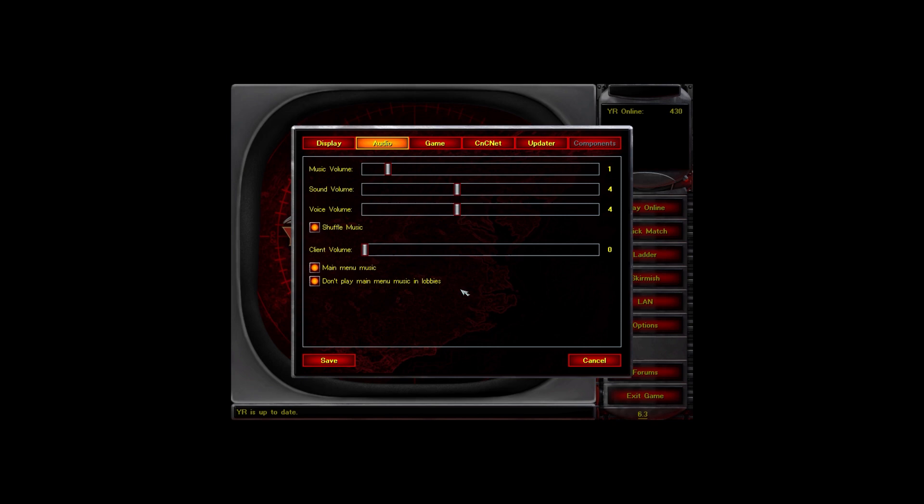I set it to zero so I don't hear music while in the lobby — it's annoying. I want the game as quiet as possible, especially when I'm in the lobby or talking to someone. The music is very loud by default, so after this let's check the rest of the settings.